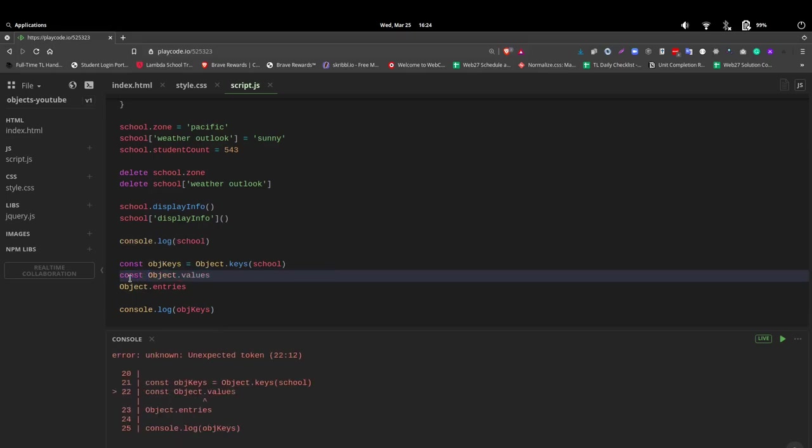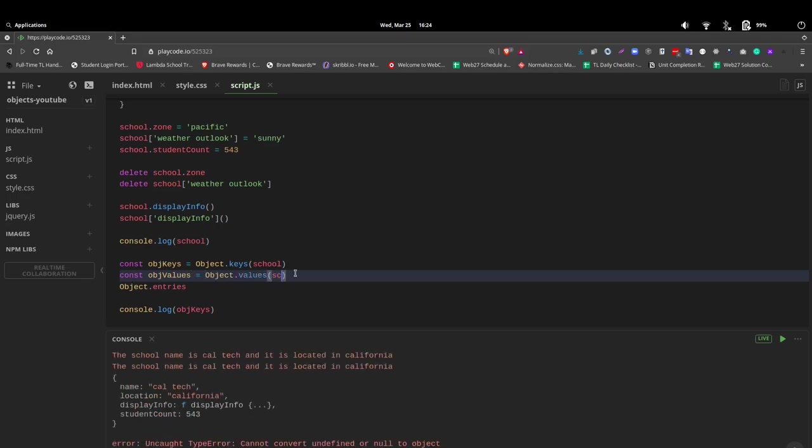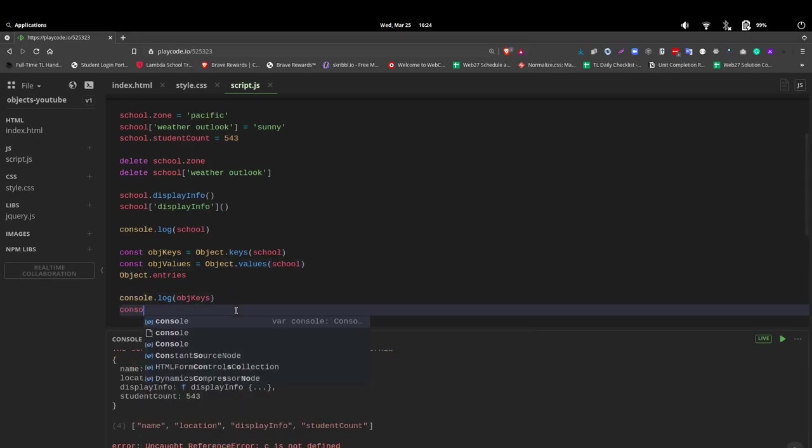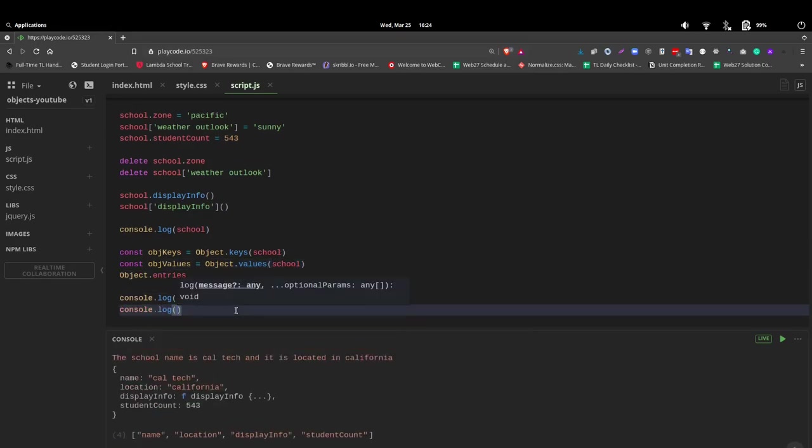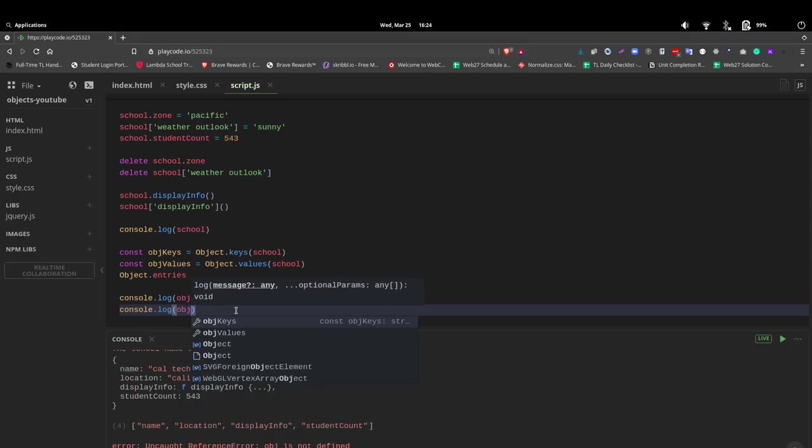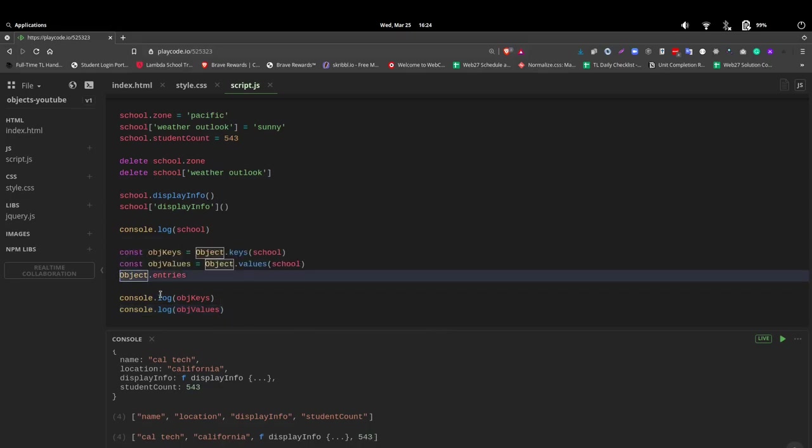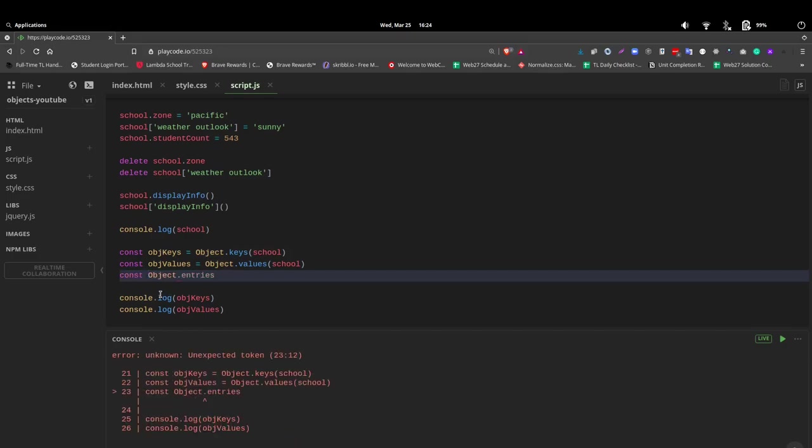We can do the same thing with values, const objValues. And once again, we want the school object. And we want console log objValues. Now this time we're getting only the values. Caltech, California, function displayInfo, and our student number of 543.